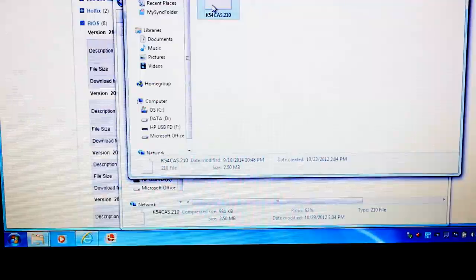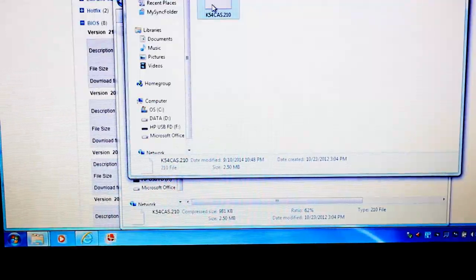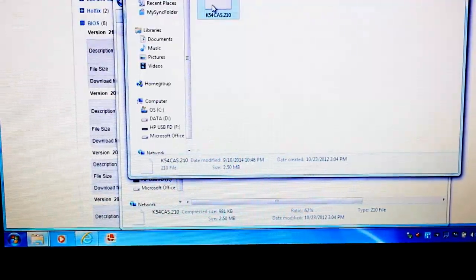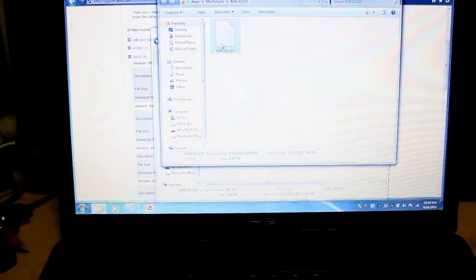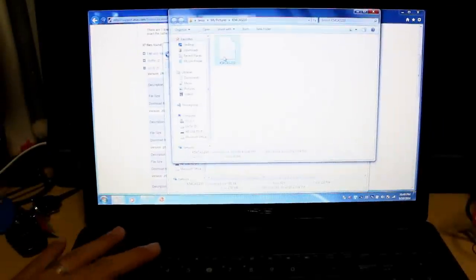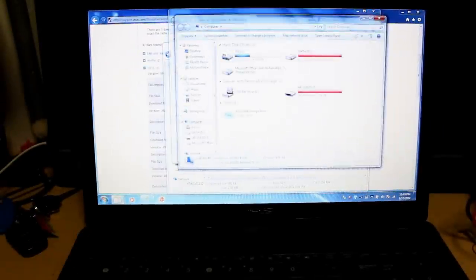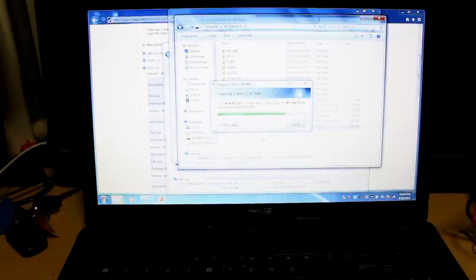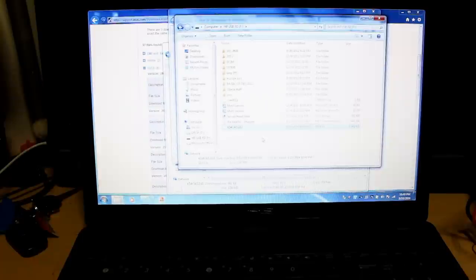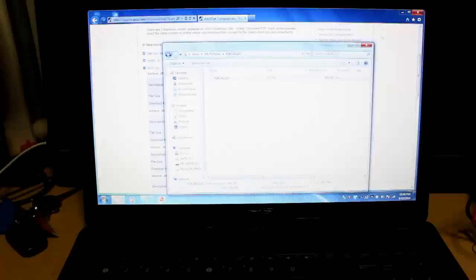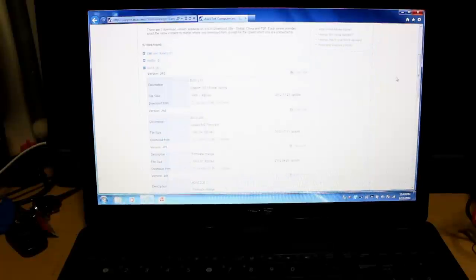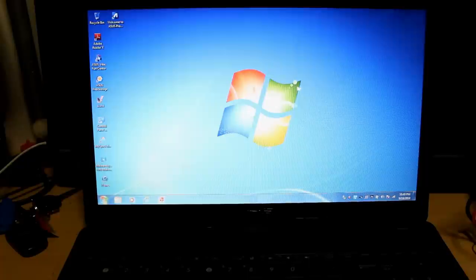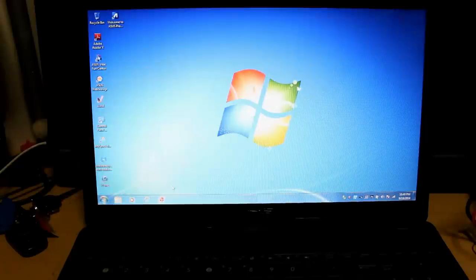And you can just copy that file into your flash drive. Okay. Now that the file is saved in our flash drive, what we want to do is go ahead and turn off the computer. Just shut it down.